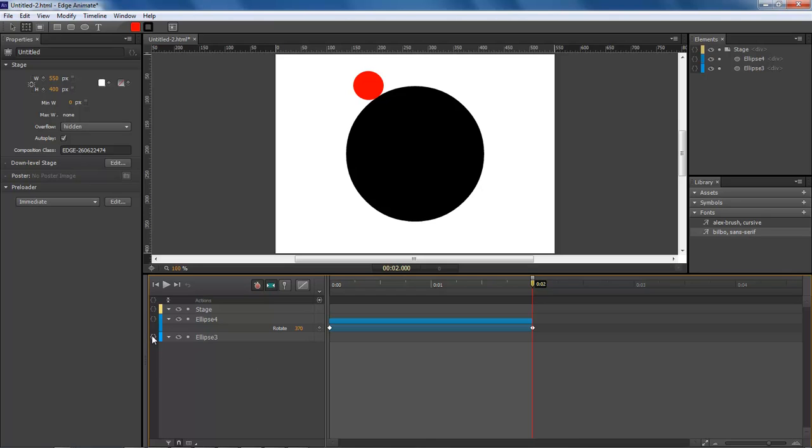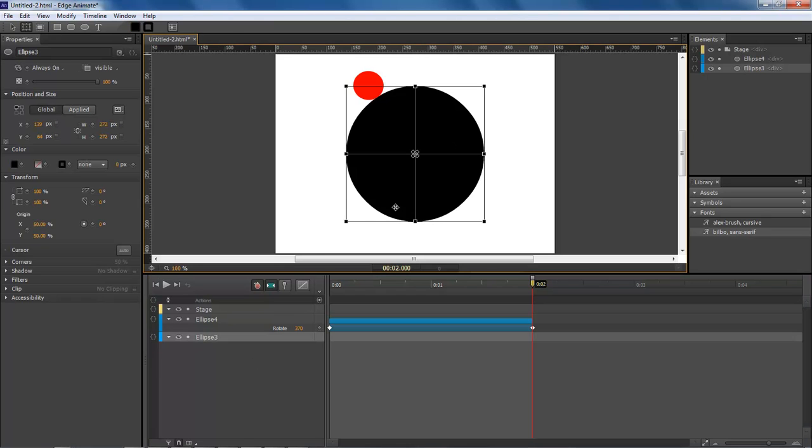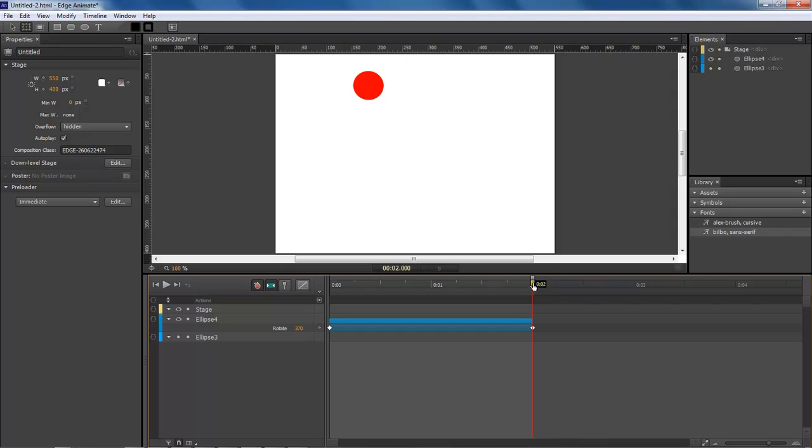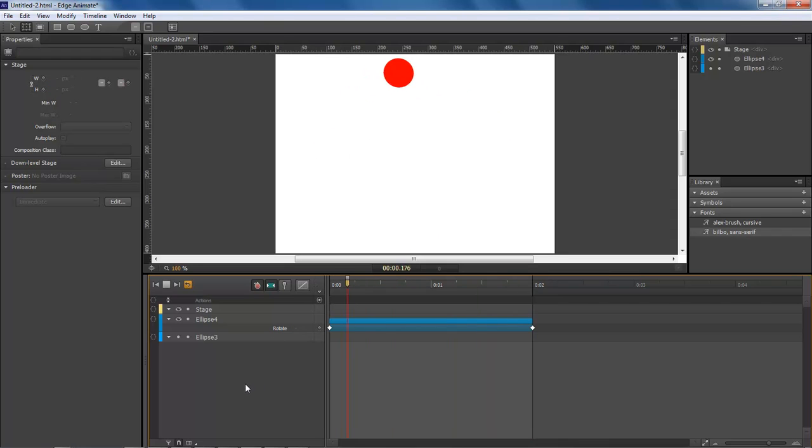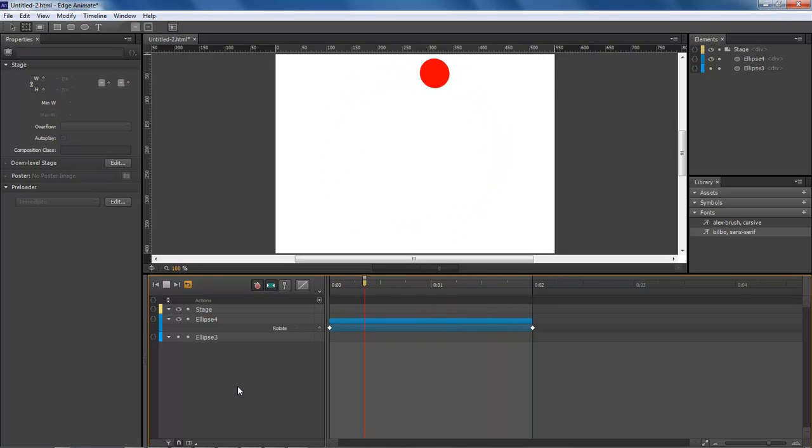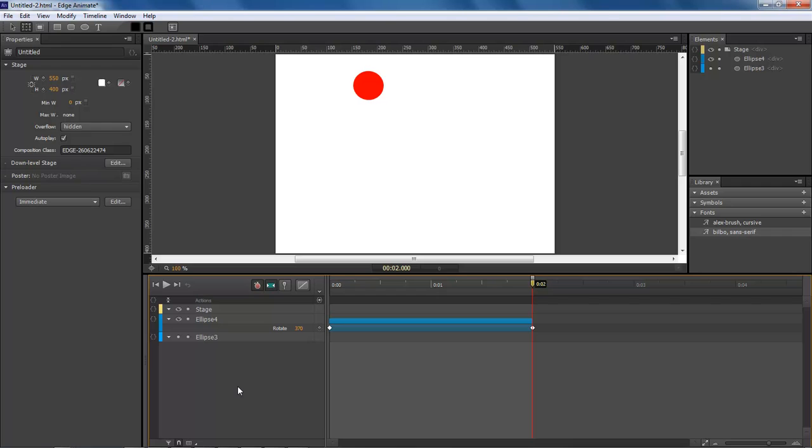Now let's take our ellipse 3, disable it, and now we can run it. And we got our circle running in a perfect circle around our states.